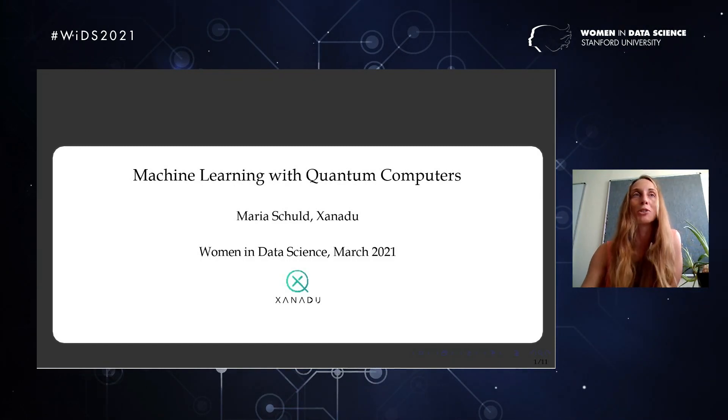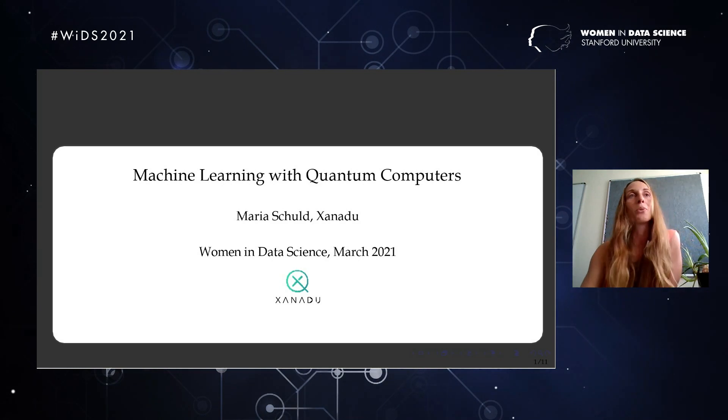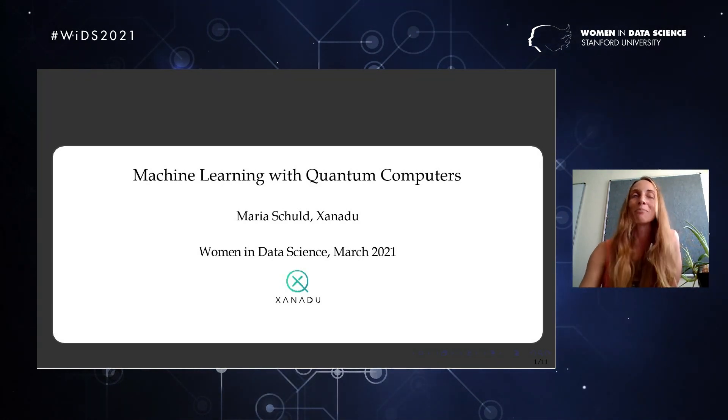Thank you so much for the introduction and for the opportunity. Hi to all of you out there. On this talk on how to do machine learning with quantum computers — I myself am a physicist by training. I ventured into data science and machine learning in the last couple of years and have explored ideas of how quantum computers can help with machine learning, and I'm very happy to share a bit of an overview of some highlights with you.